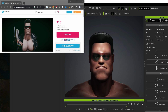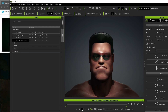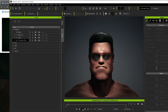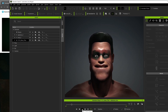Hi everyone and welcome to the channel. Today we're going to be taking a look inside Character Creator 4 and iClone 8, the new plugin Headshot 2, and how we can take a static mesh from any source — such as this Terminator model from Sketchfab — and turn it into a fully animatable 3D mesh in a very short amount of time.